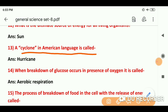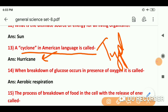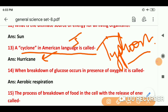Question number 13: A cyclone in American language is called — जो चक्रवात होता है, वो American भाषा में hurricane कहलाता है. Philippines और Japan में उसे typhoon कहते हैं. जापान की capital Tokyo है और Philippines की capital Manila है.